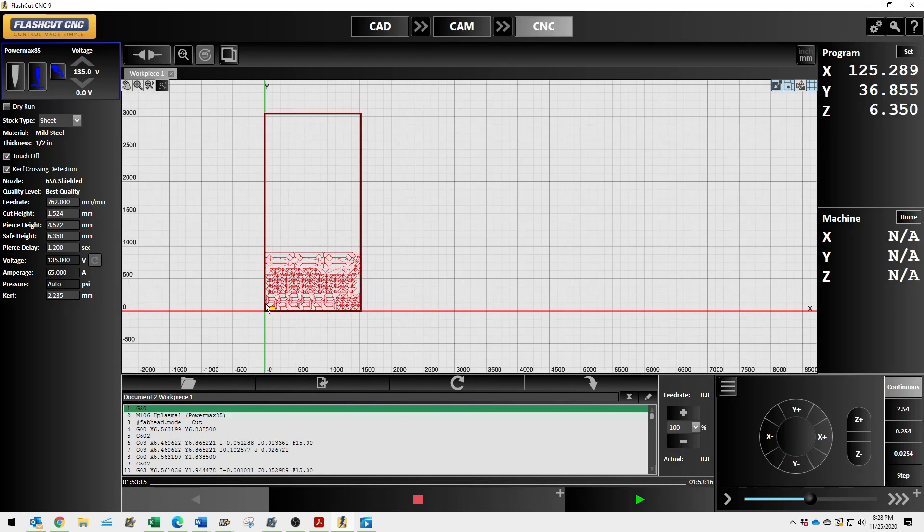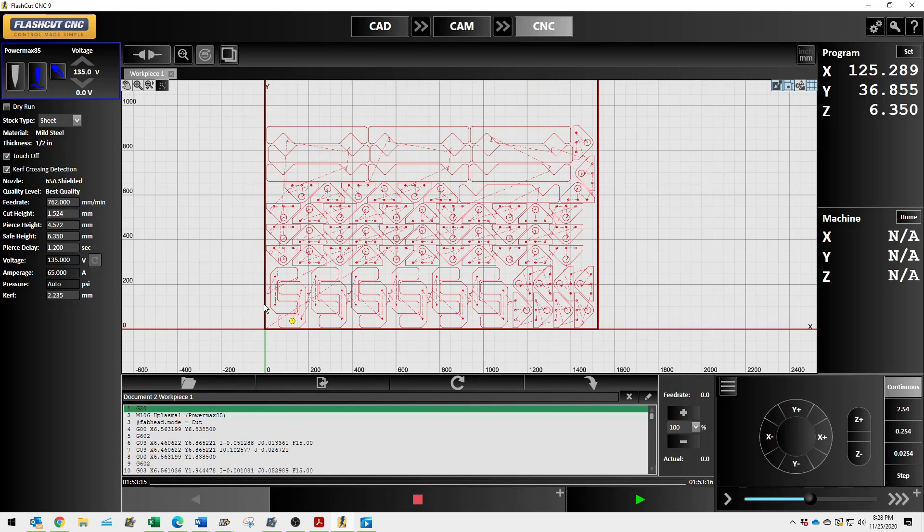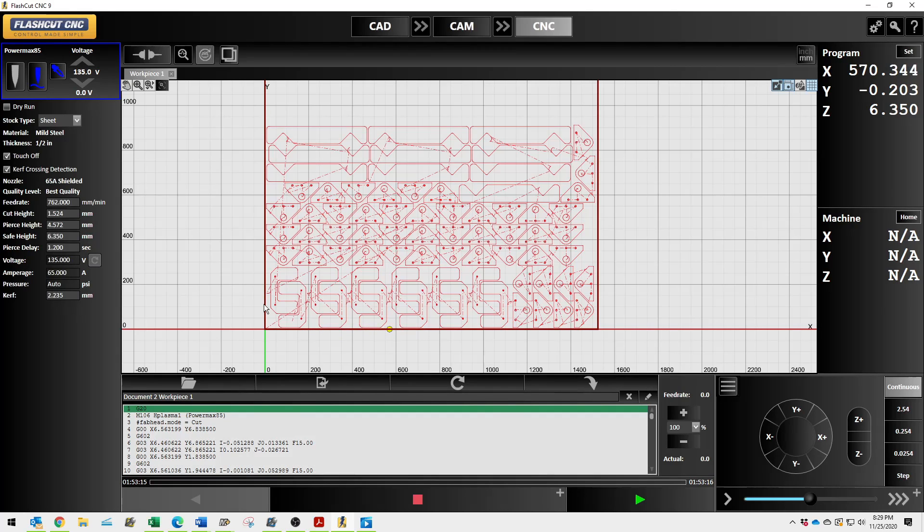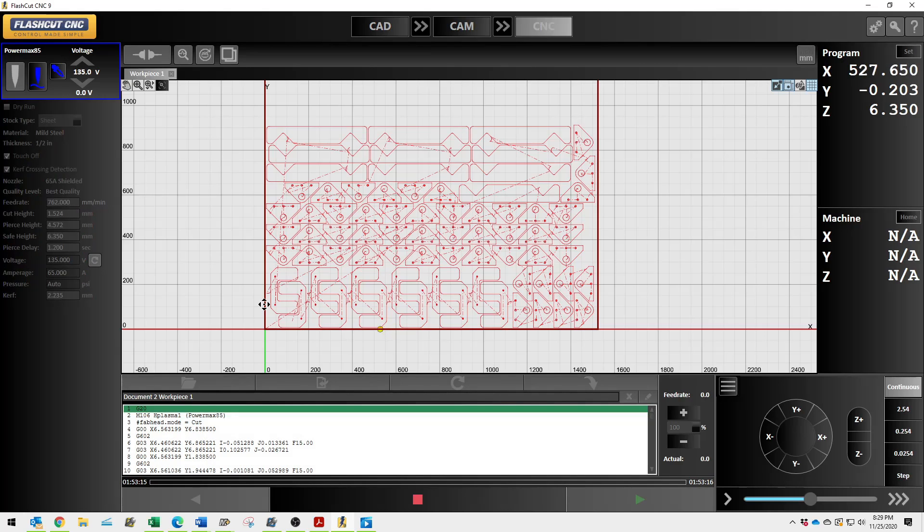That being said, to ensure that your parts are going to fit, you want to hold down control, drive your torch around the perimeter of the parts, and that will essentially allow you to see if your parts are going to fit on your material. If they do not, you'll need to shift them over.